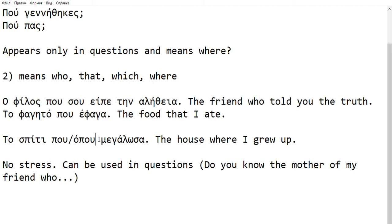A practical way to think about this: forget that it is two different words from a dictionary perspective. It's really one sound with a variety of meanings. It can be used as 'where' in the sense of 'where are you, where are you going,' etc. Or in the sense of 'who' or 'that,' or even 'where' when giving additional information. For example, 'the house where I grew up' — which house? The one where I grew up. Or 'the friend who I met yesterday' — 'ο φίλος που γνώρισα χθες.' And that's it.